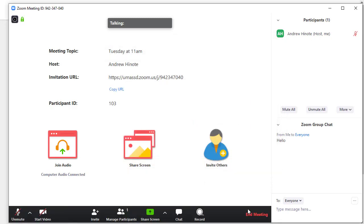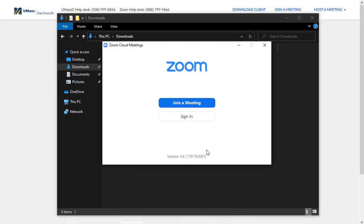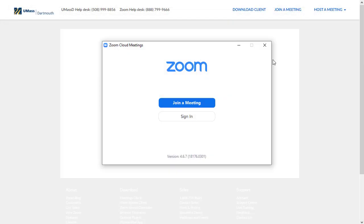Once you're done, you can click End Meeting and say End Meeting for All to end the session. If you have any questions about Zoom, you can reach us at ithelp.umassd.edu. Thank you.